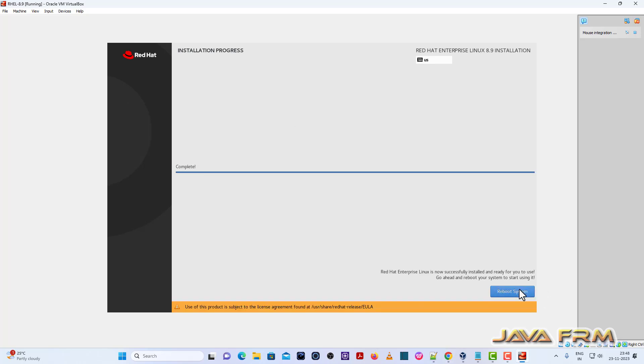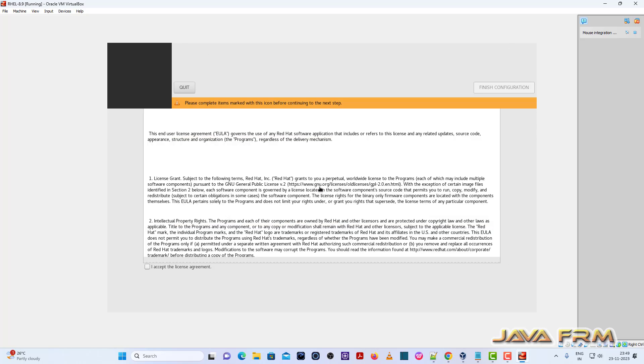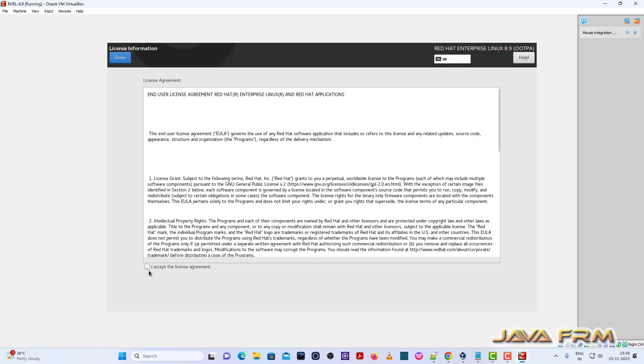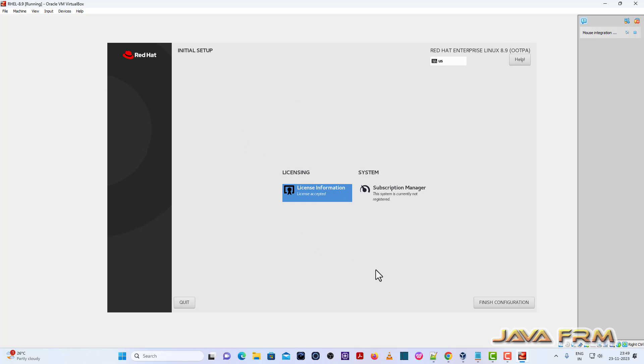Installation is completed. Click reboot system. Accept the license agreement. Finish configuration.